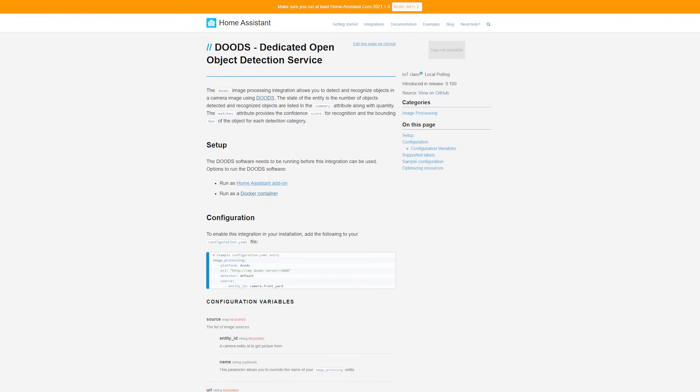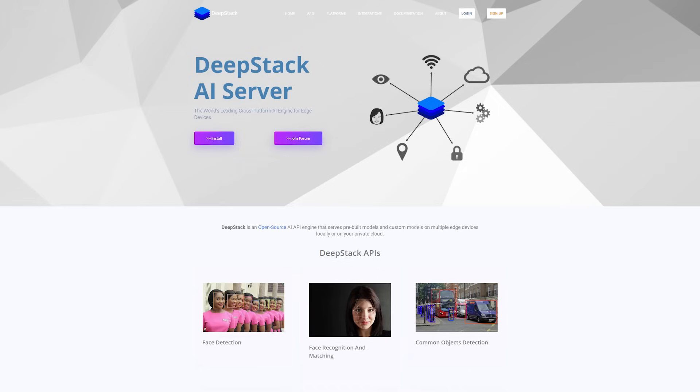There's one called DUDES — sweet name — that runs on Home Assistant, where it can do object detection against your home security cameras, so you don't have to rely on cloud-based object detection.